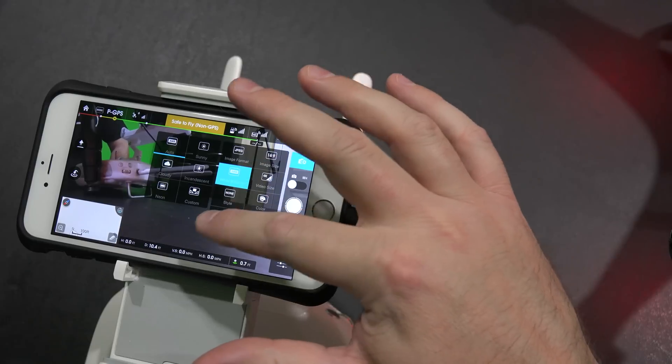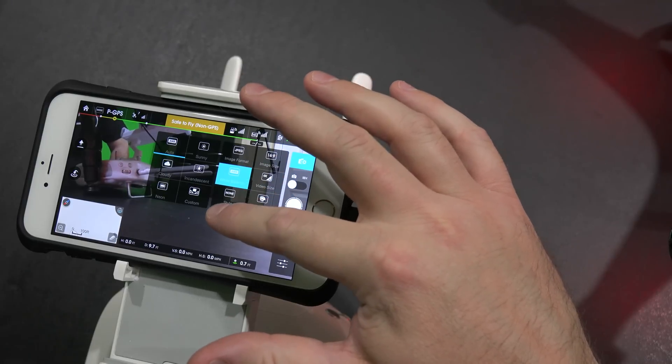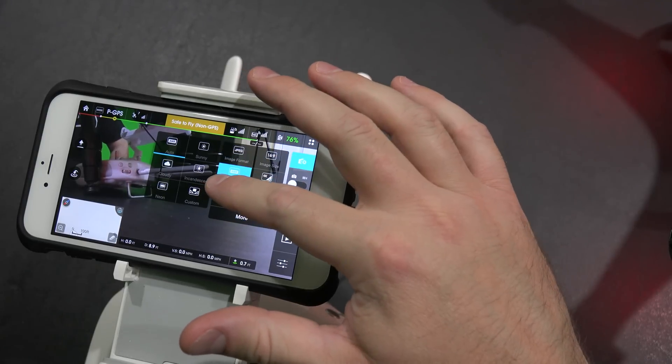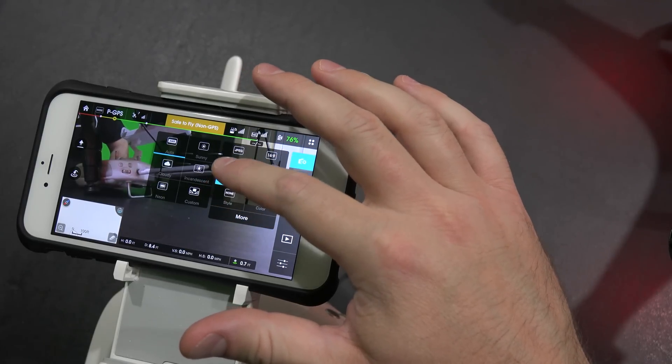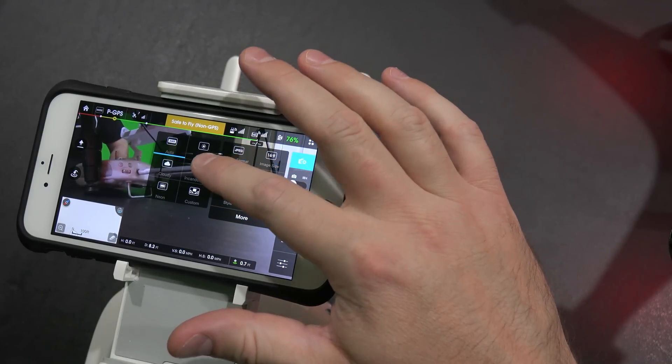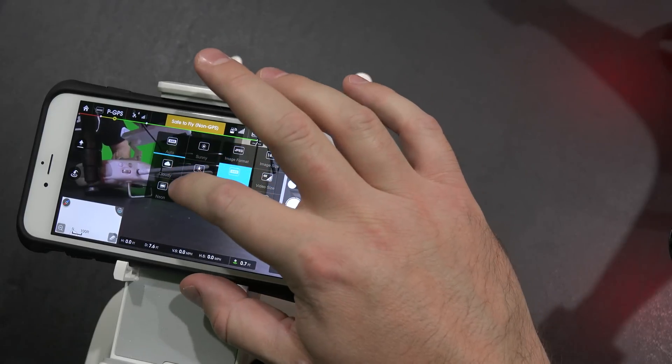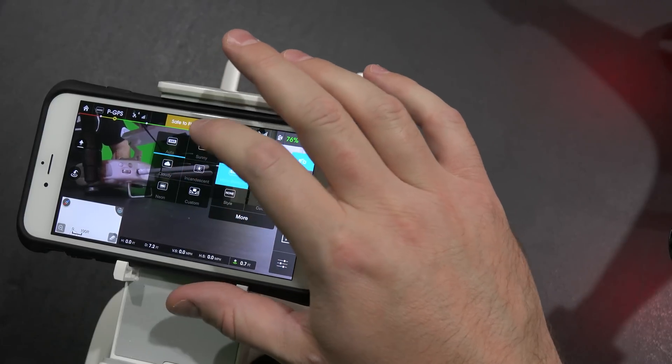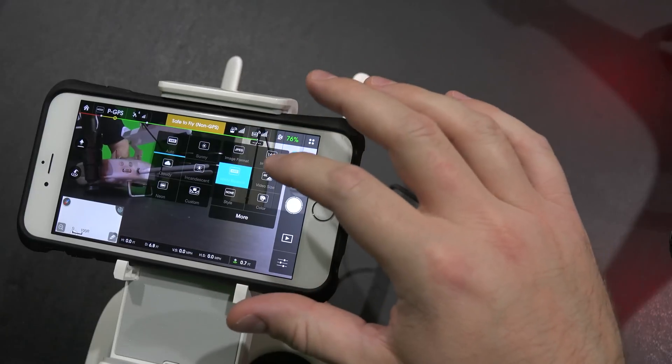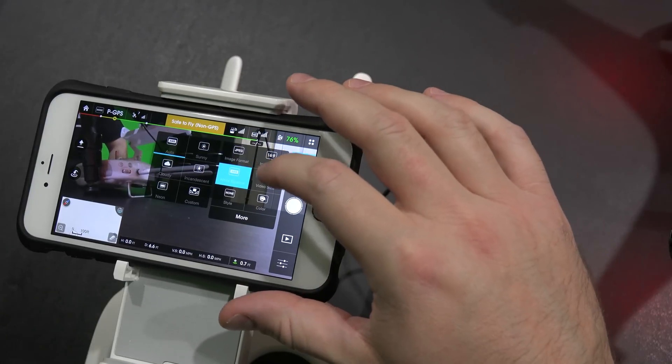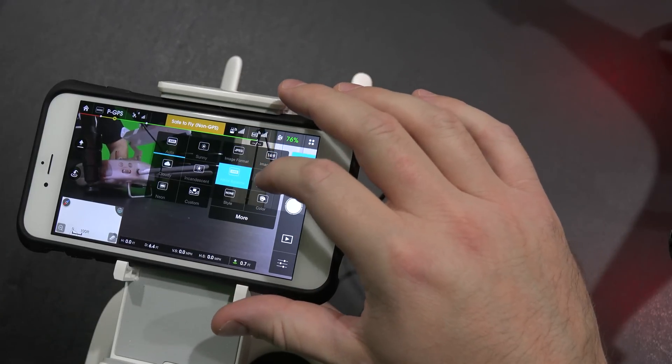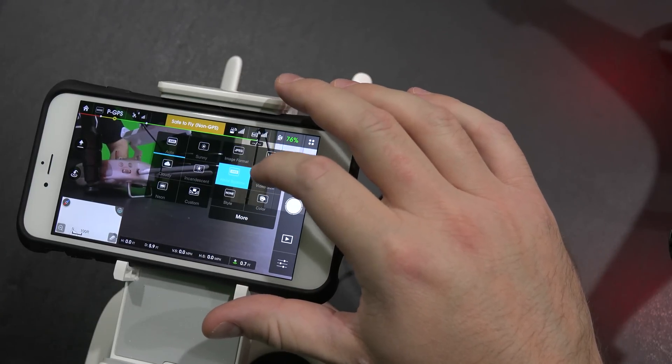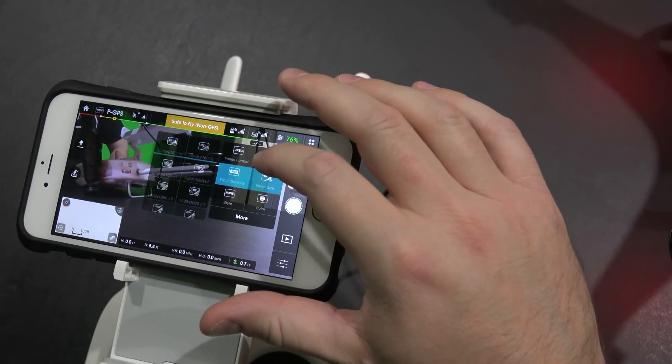White balance, you can select a variety of different options. The default on mine is auto, but you've got sunny, cloudy, incandescent, neon, custom. So you can tweak your camera settings for your personal needs. I'm going to keep mine on auto.